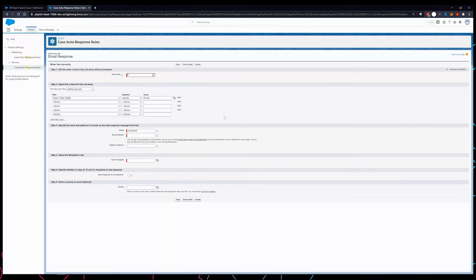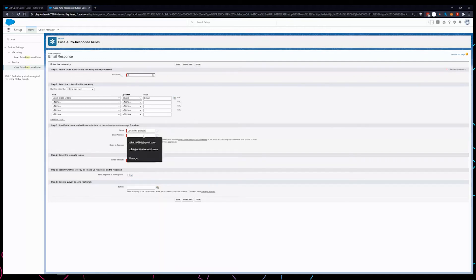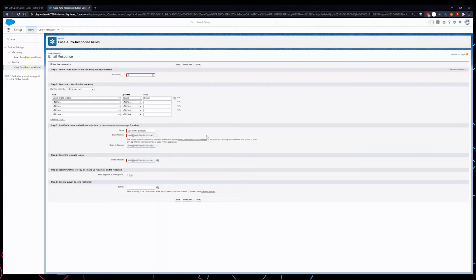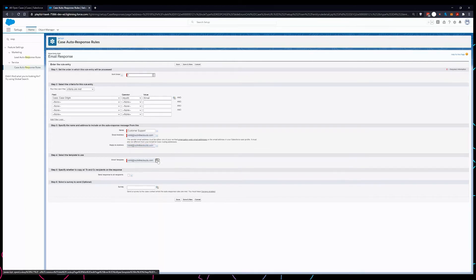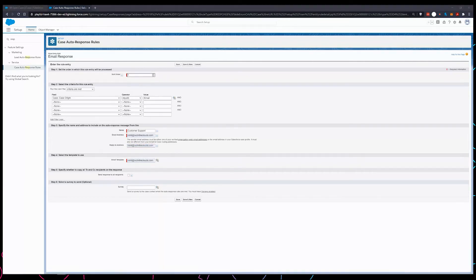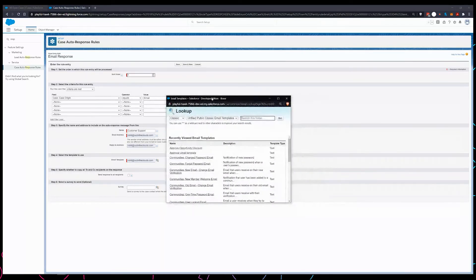This is the from details, so from what email address and what name the email goes through. I'm just gonna call it customer support and I'm just gonna give an email address. Make sure this email is different from the one in the email-to-case. You cannot use the same one. Reply to address can be the same. In place of email template I'm just gonna select one.